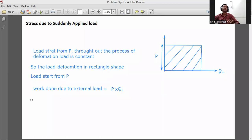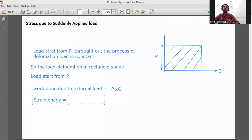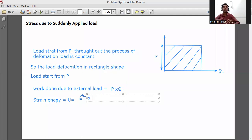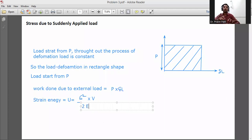Strain energy equation: we know that strain energy stored in the body, U, is equal to sigma squared into V divided by 2E.